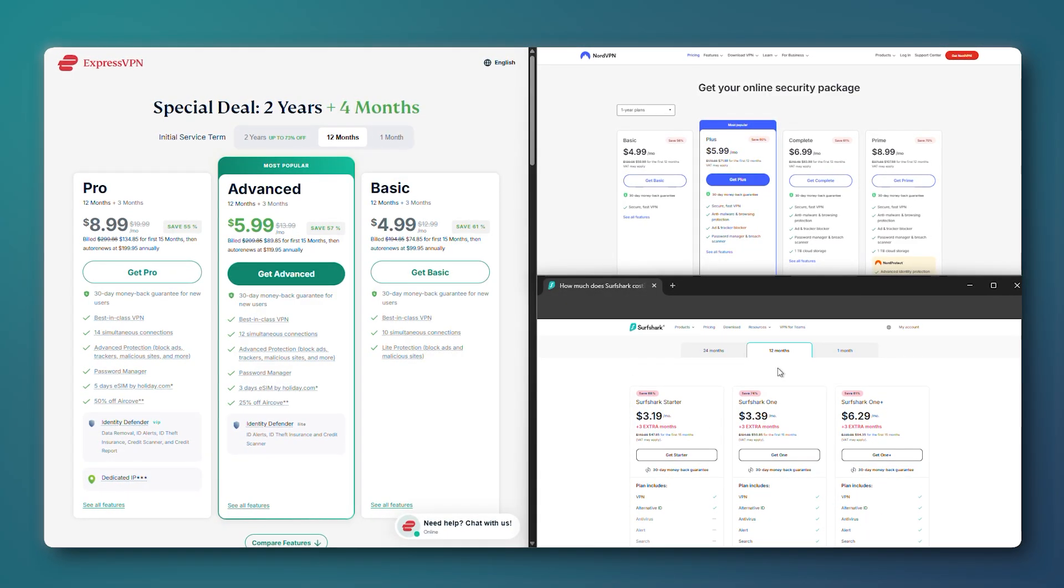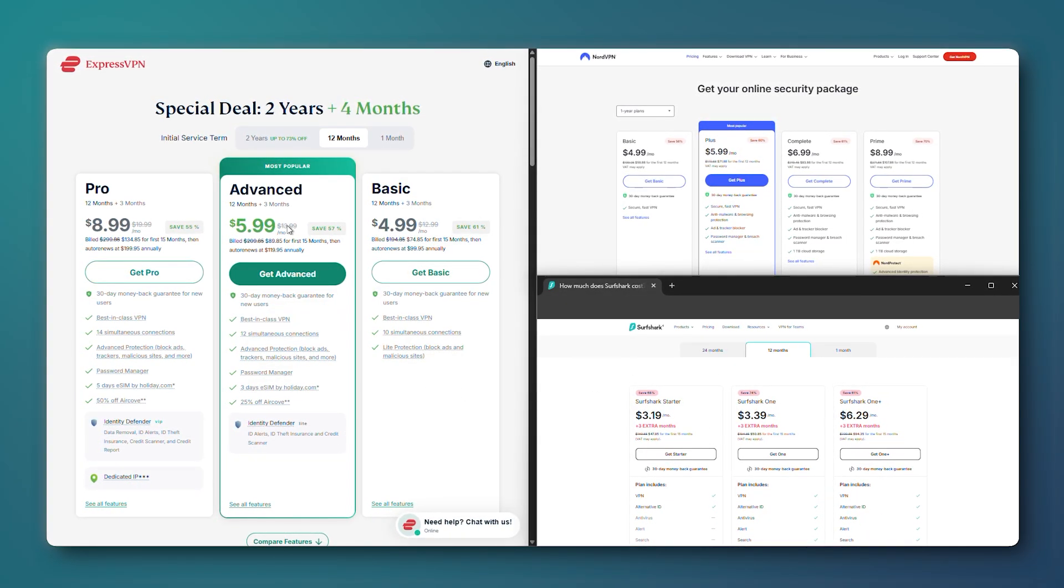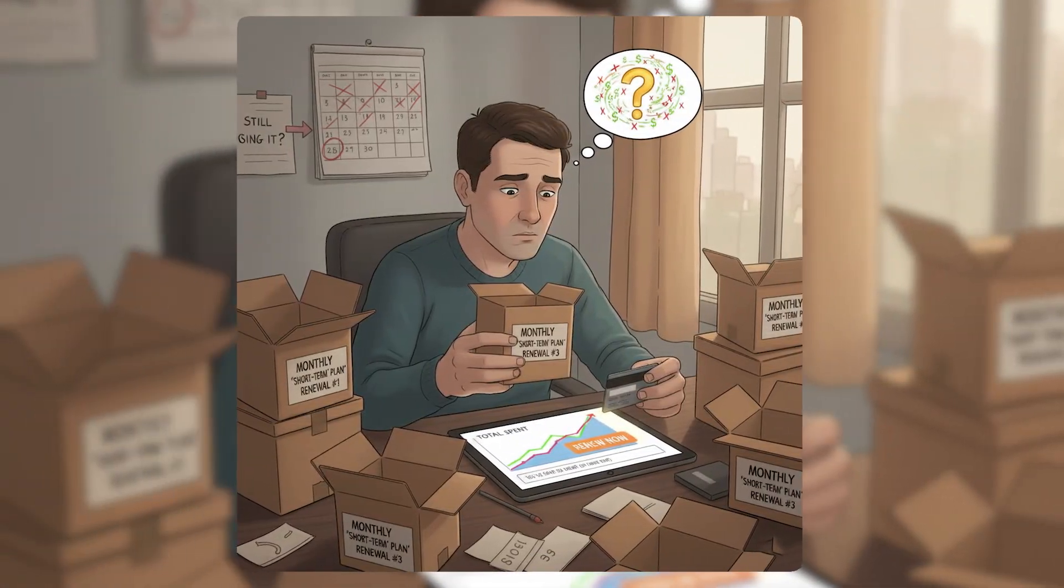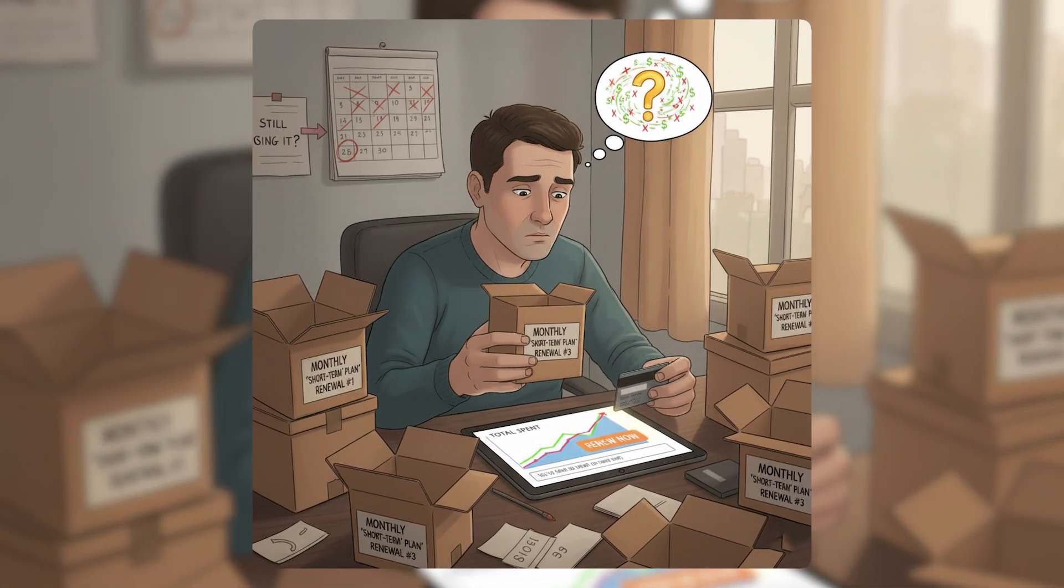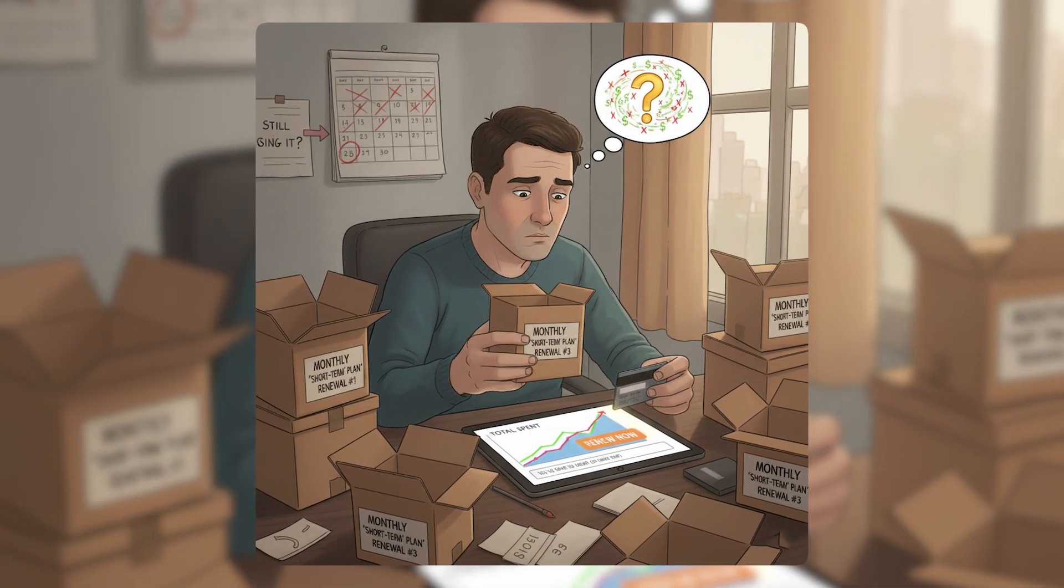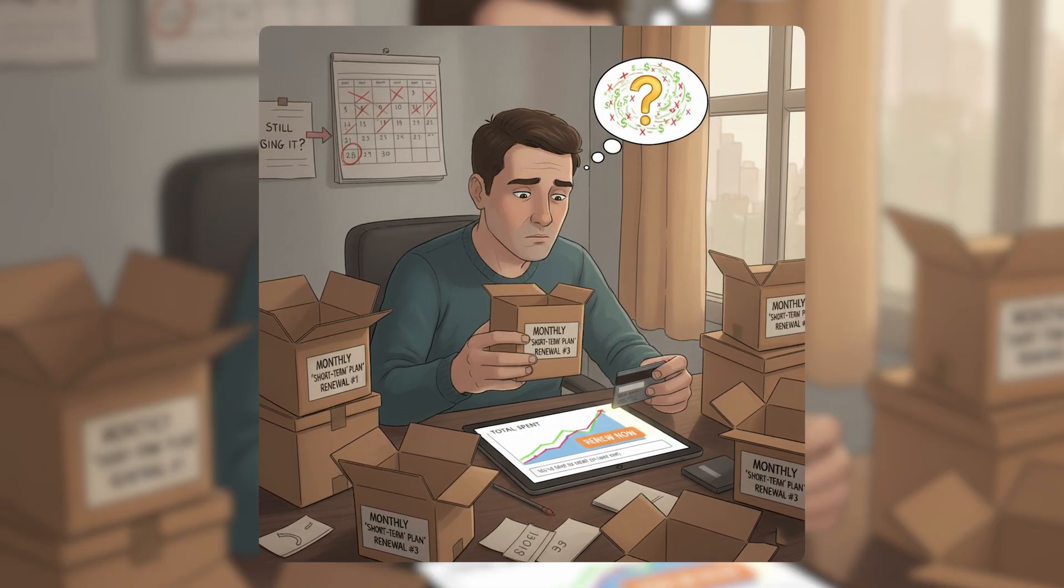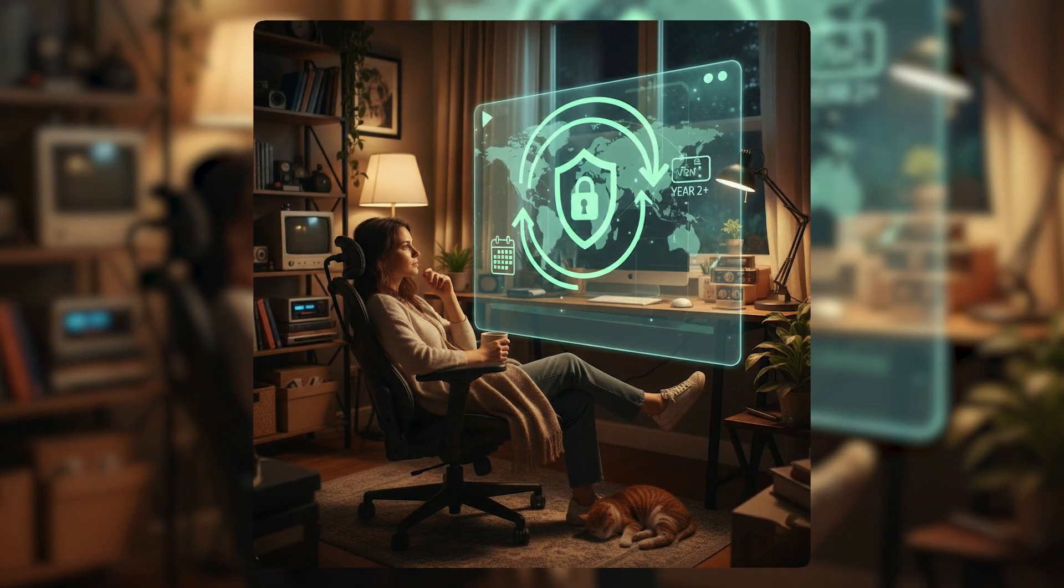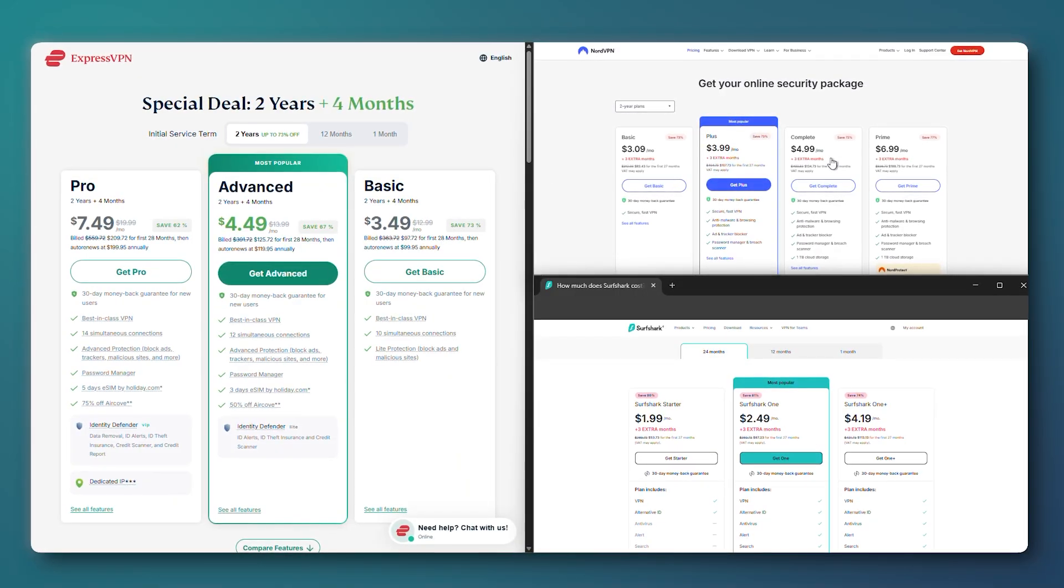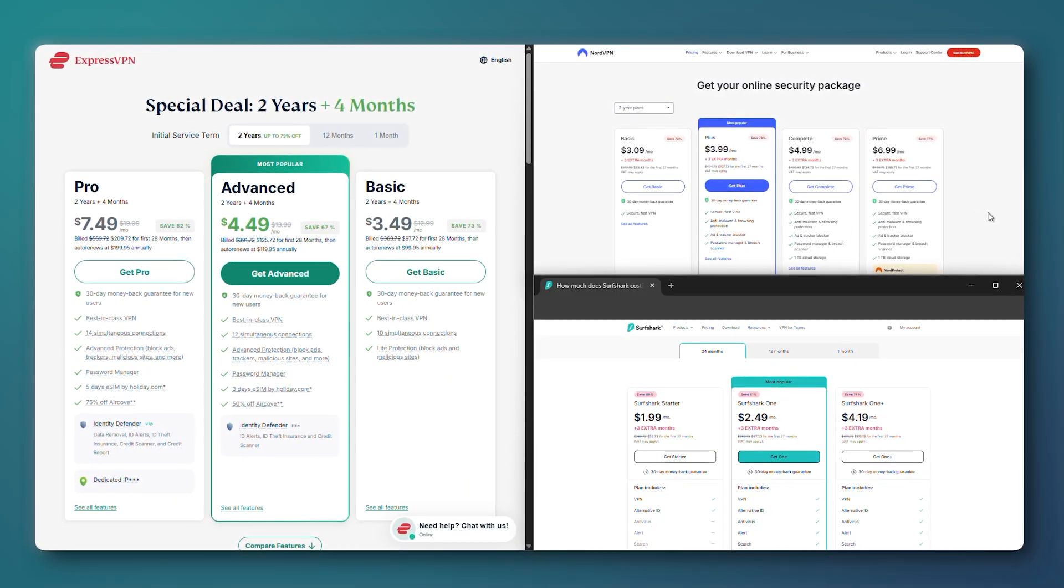The yearly plan usually comes out to a much lower monthly cost, so it tends to be the better deal if you think you'll be using it long-term. What often happens is people choose a monthly plan thinking they'll just use it short-term, and then end up renewing it a few times without realizing they're paying more over time. So if you're leaning towards keeping your VPN for a bit longer, the yearly or two-year options usually have the better value.